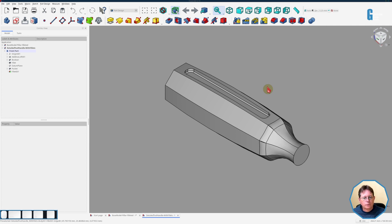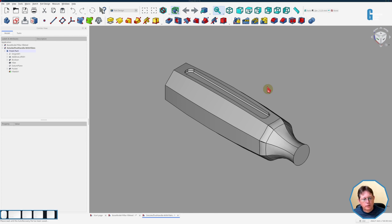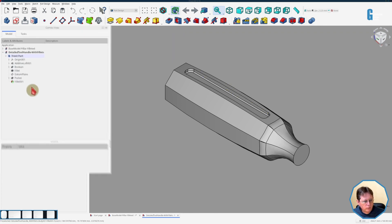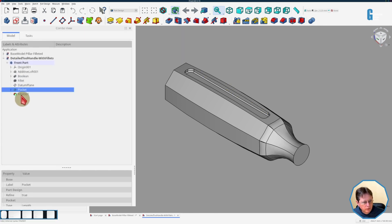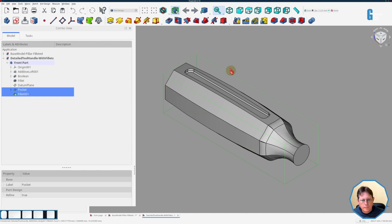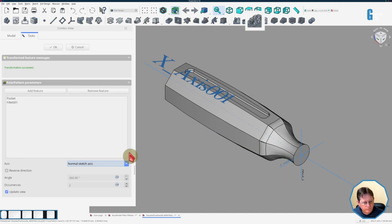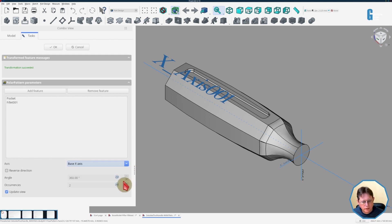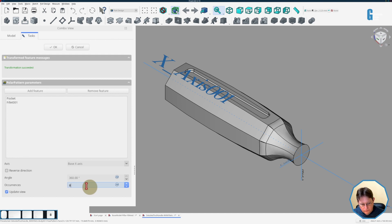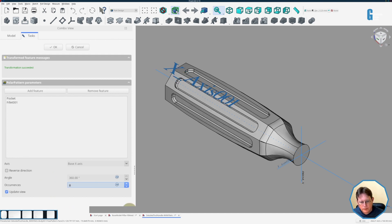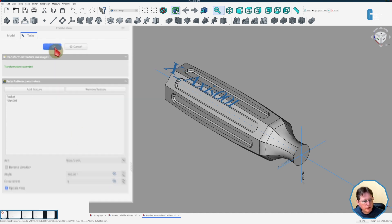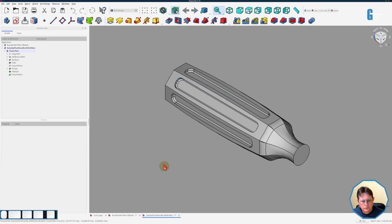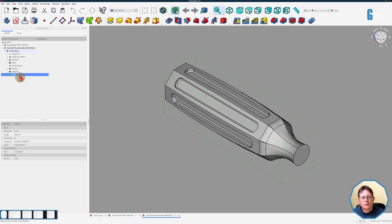So what I've done is I've used the tool handle and I've created a fillet in the base of the pocket. So we're just going to select the pocket and the fillet, start the polar pattern tool. Now it's going to think for a little bit. So we're going to set the axis to be the base x-axis and we're going to increase the number of instances to eight. And you can see that the fillet has been included in the bottom of the pocket, which is what I wanted.